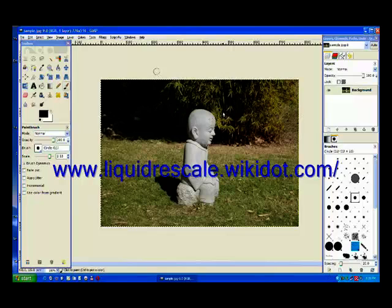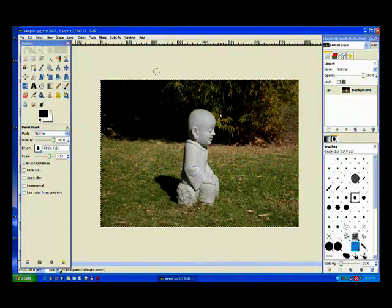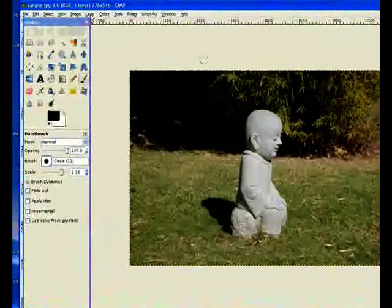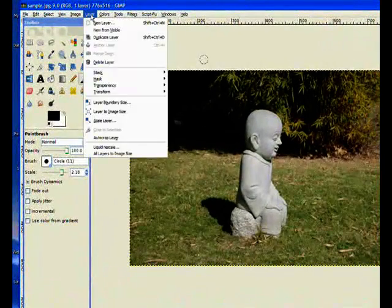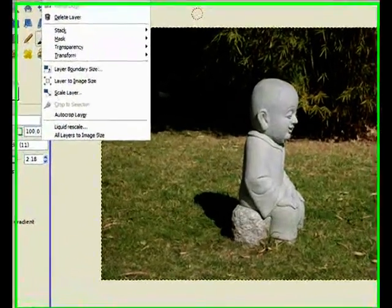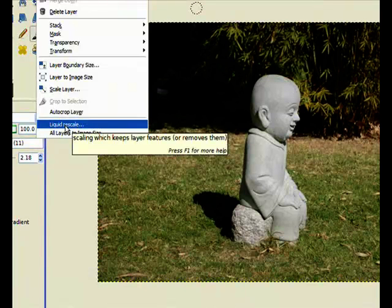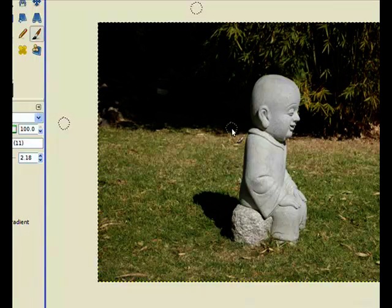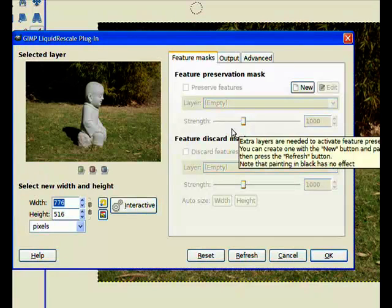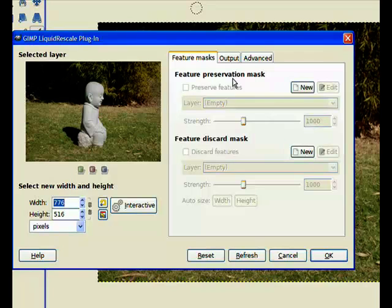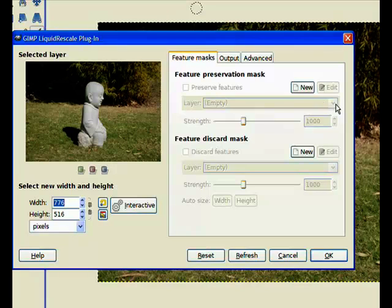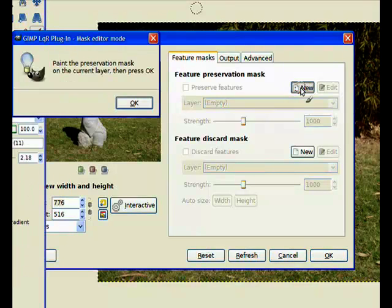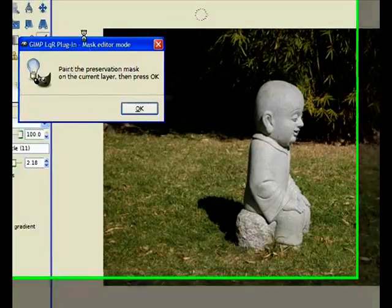Now I am going to rescale this image, you can see how wide it is now, I am going to rescale it using Liquid Rescaler. I go to Layers, that is where it has placed the plug-in, there it is there, Liquid Rescaler, and I click on it. It takes me to a dialog box where I can make two choices, I can use the Feature Preservation Mask or the Feature Discard Mask. I am going to use the Feature Preservation Mask in this demonstration, so I will click on New and it takes me back to my screen.